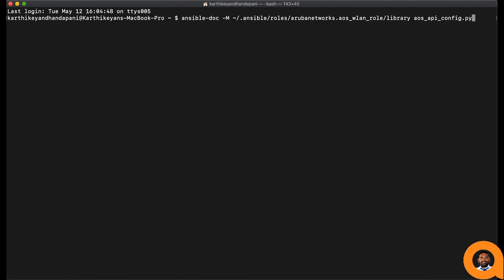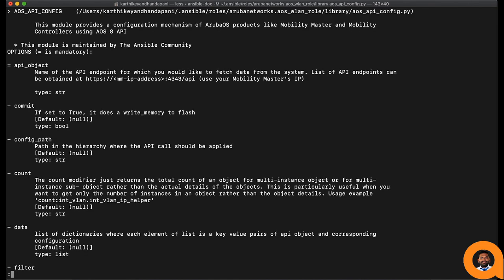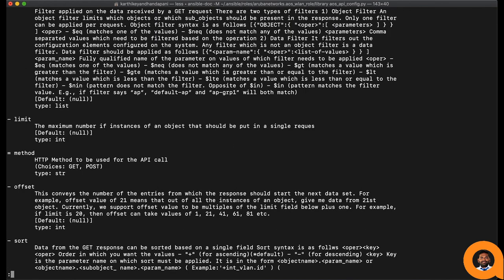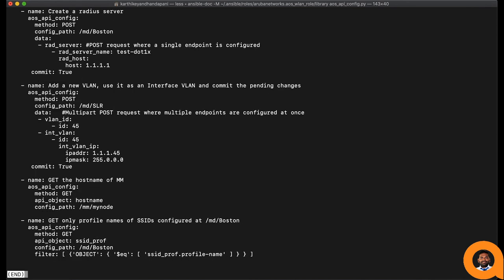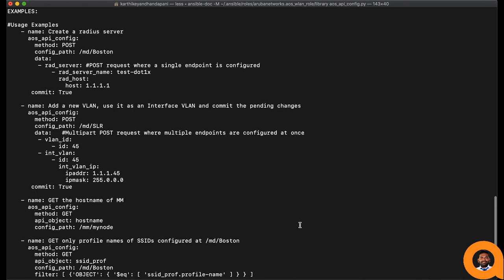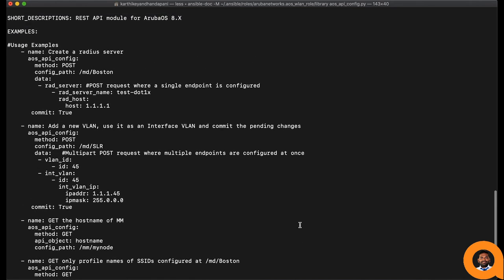What we have here are the arguments that the module accepts and its description. There are also some example tasks built using these modules for reference.